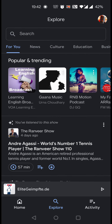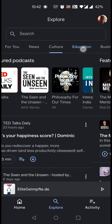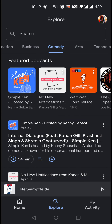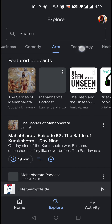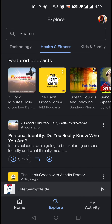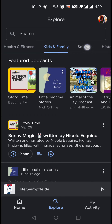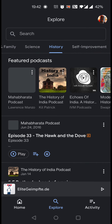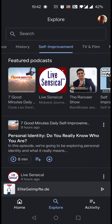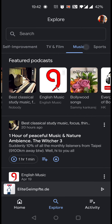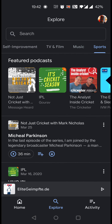Let's subscribe to some channels. Below the search bar, we have different genres: news, culture, education, business, comedy, arts, technology, health and fitness, kids and family, science, history, self-improvement, TV and film, music, sports — the genre list goes on like this.